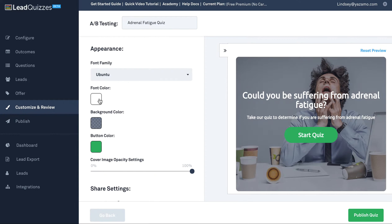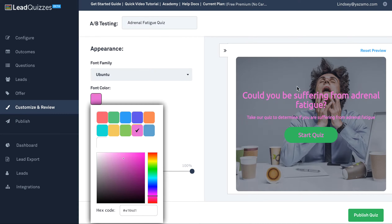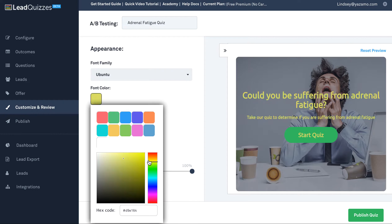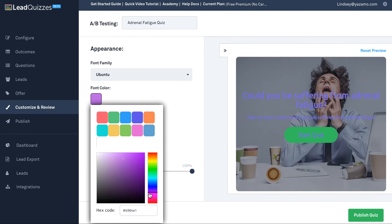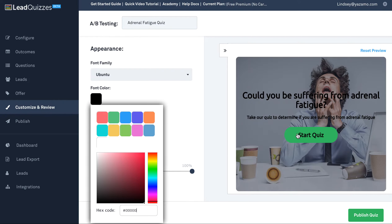You can also change the color, and you can type in any color code. So if you have very specific colors that you would like to use — something that maybe matches your brand — you can always type that in right here. You can type in the hex code. So let's say we want to go black here, and this color is going to be throughout your quiz.